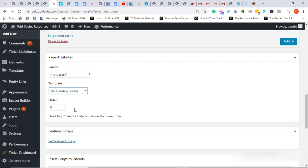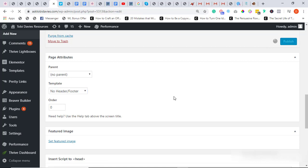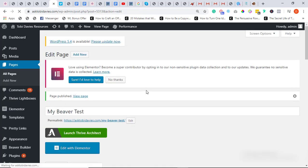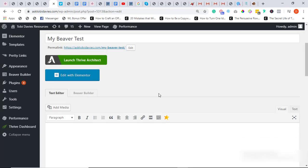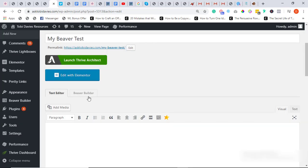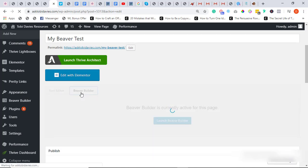You want to click here and select No Header or Footer. Once that's selected, click on Publish. So the page has been published. So now I'd want to edit it with my Beaver Builder, so you scroll down to this section of your page and click on Beaver Builder.